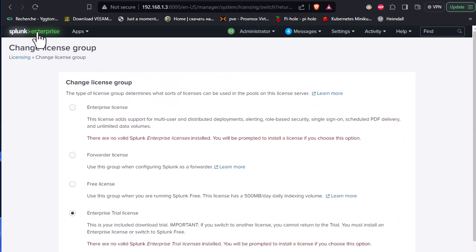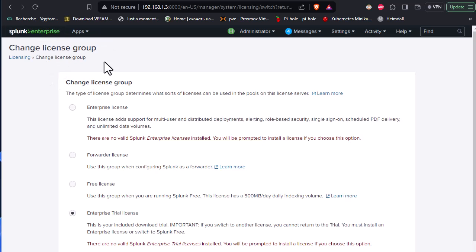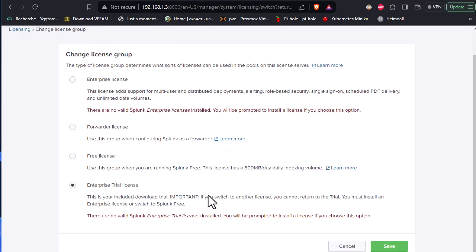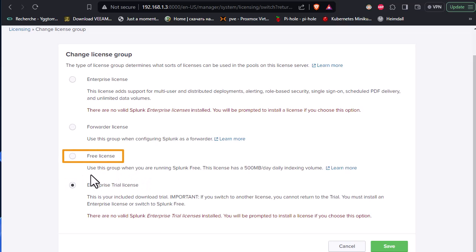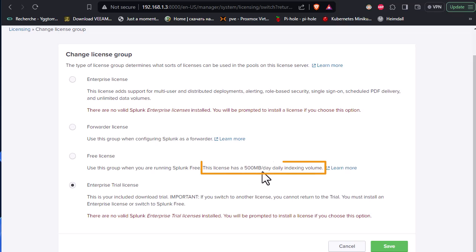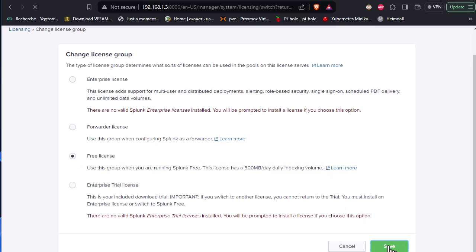If you click on the Splunk Enterprise logo here, you'll be prompted with this change license group. As I told you, I have an enterprise trial license, but I can convert it to free license. If you're using free license, you will be using the software for free, but it has a limit of 500 megabytes per day indexing volume. For me, it's far enough.